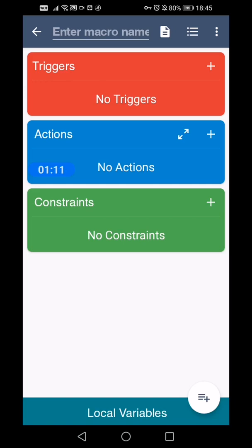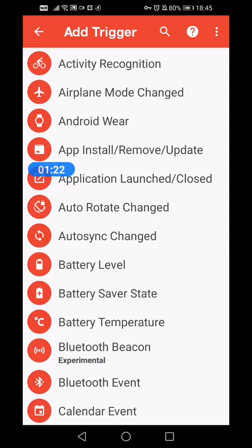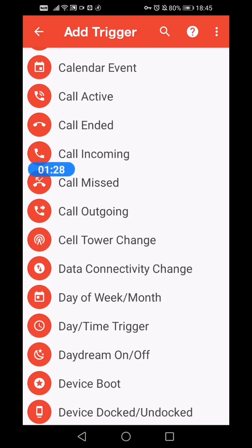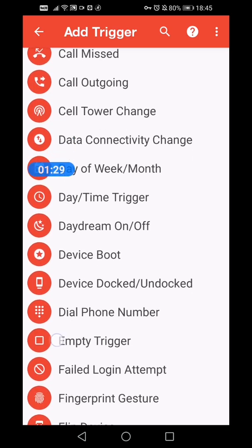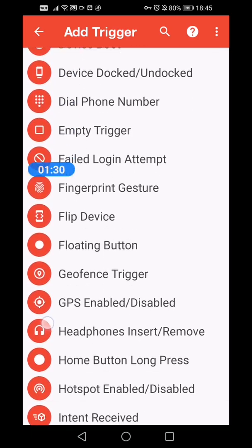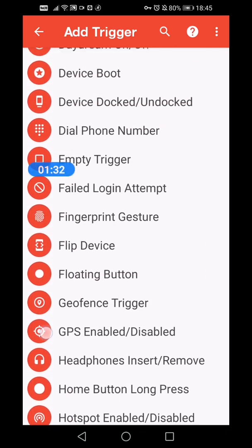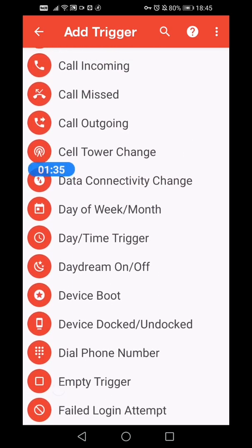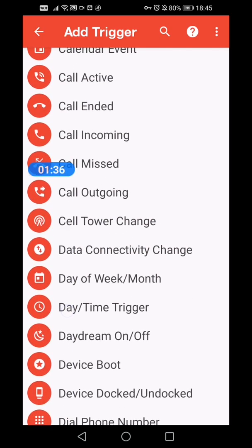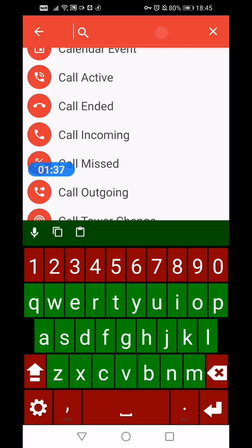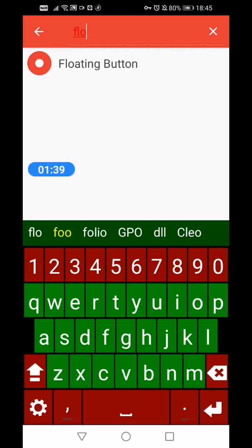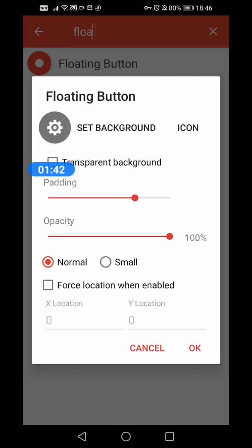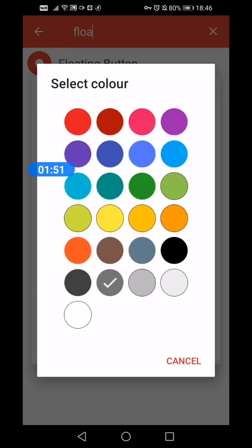Now if you've seen the other video it talks about how MacroDroid works, but essentially it works based on triggers. These are all the triggers, you can scroll through the list, and we're going to go with floating button just because it's easy to configure and shows you what it's about.